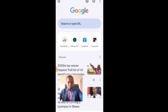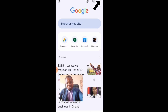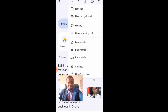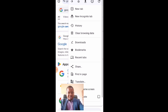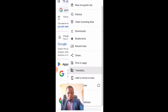Once the browser opens, you are in the search bar. To add the search bar to the home screen, click on the three dots at the top right-hand corner, then scroll down.